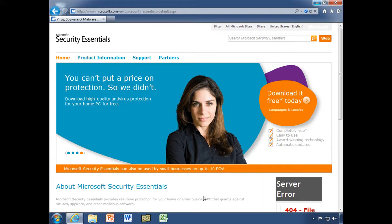Now I've come here to the Microsoft Security Essentials web page, and I'm going to click on this big link here that says download it free today.